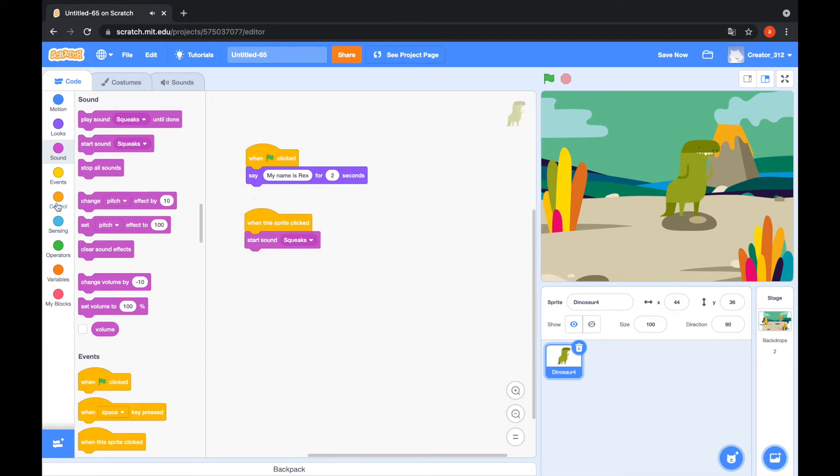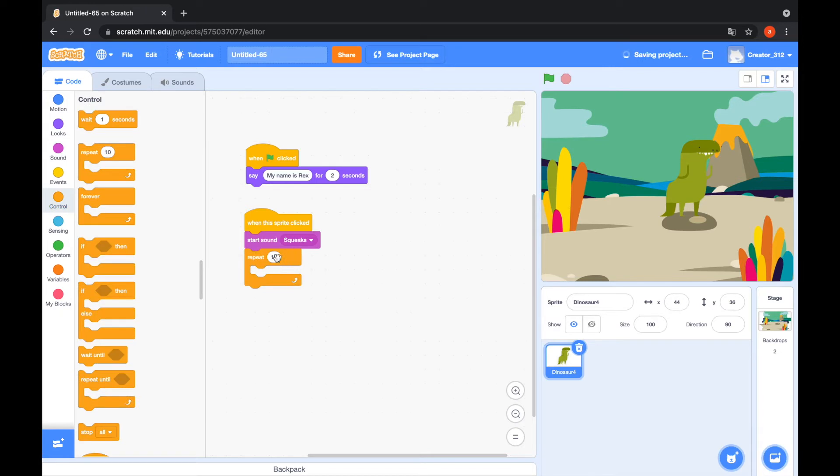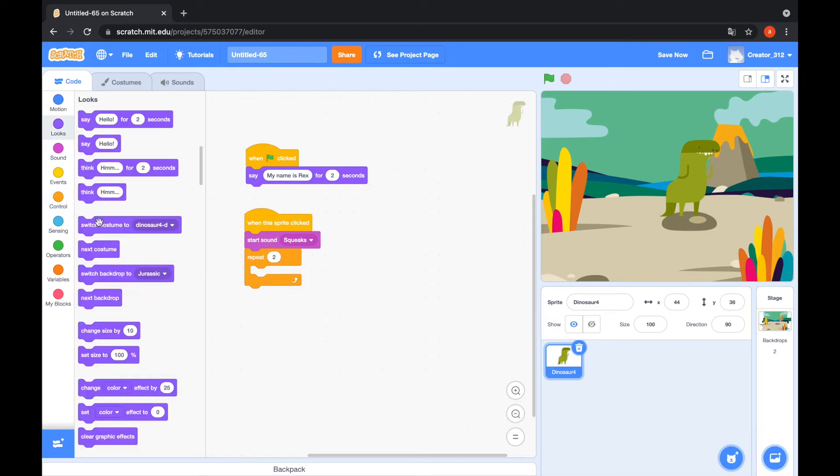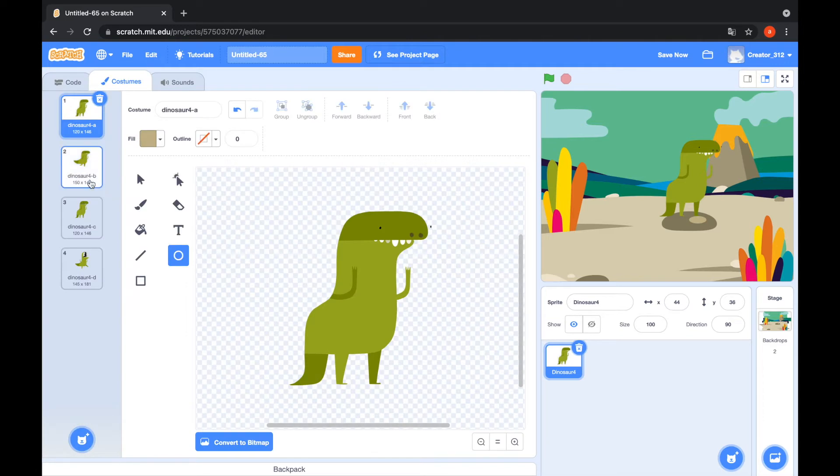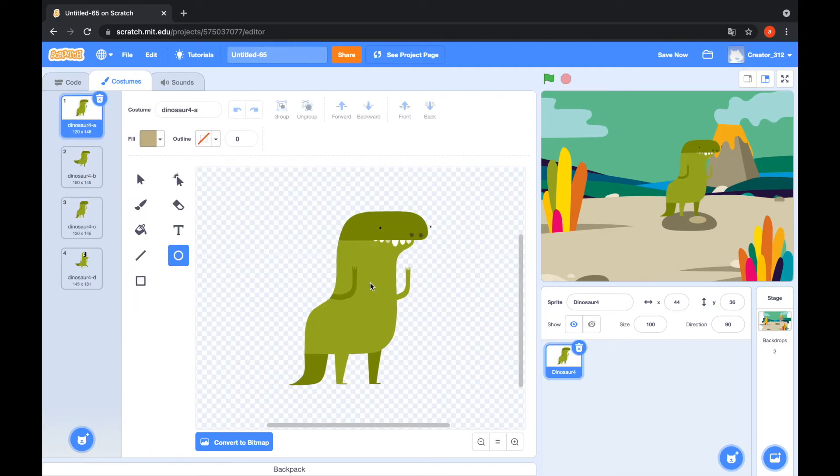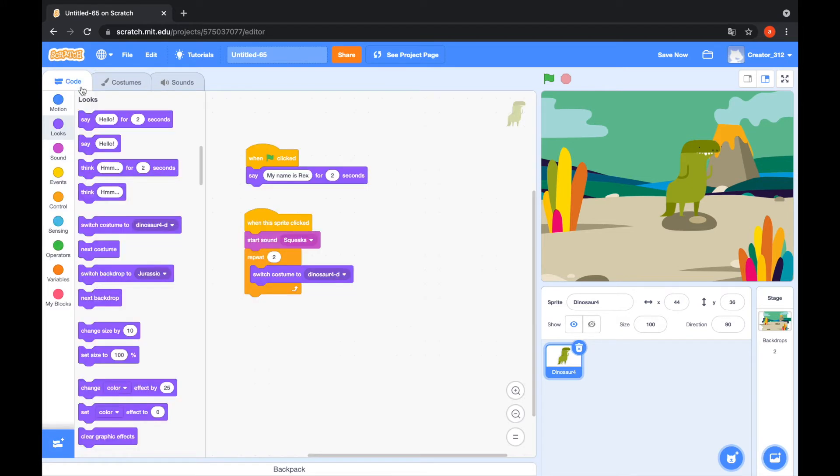And repeat two and switch costume to. Go to the costumes tab. And the... That's cool. Dinosaur C and Dinosaur A. Okay, go to the code tab. The Dinosaur C.